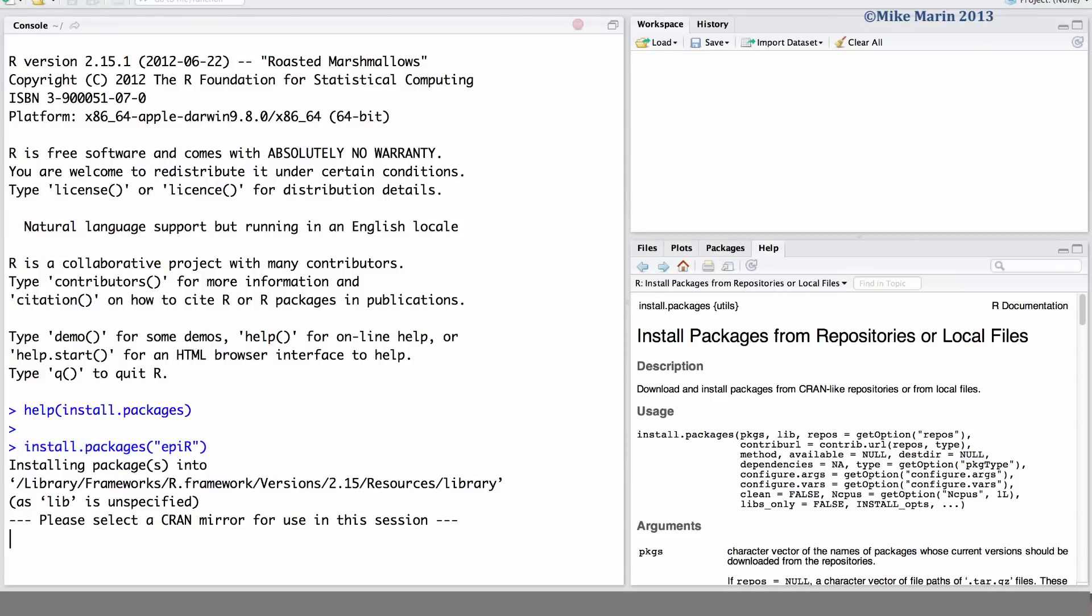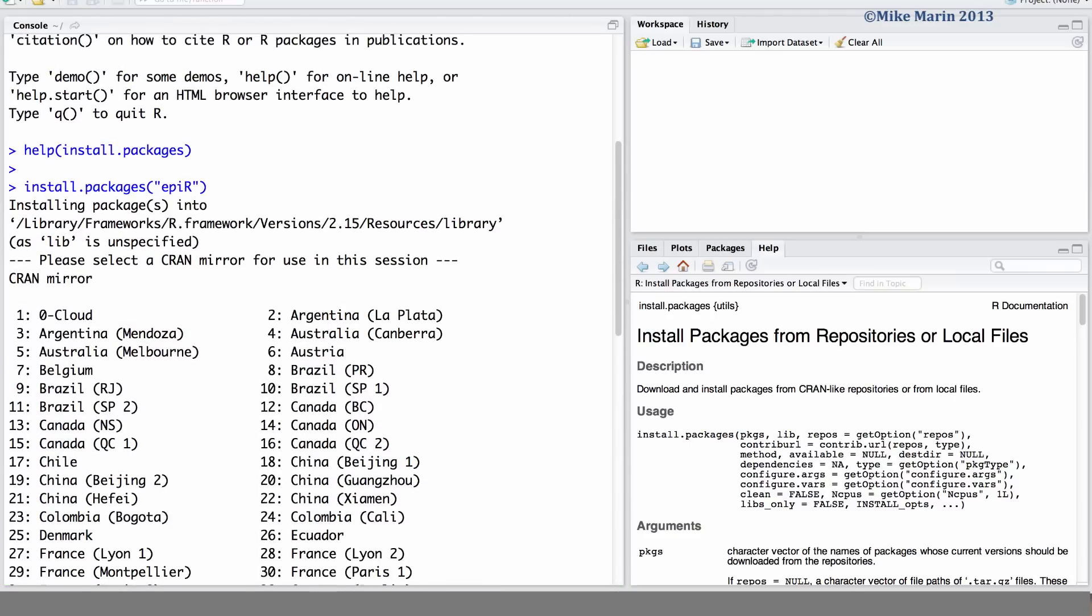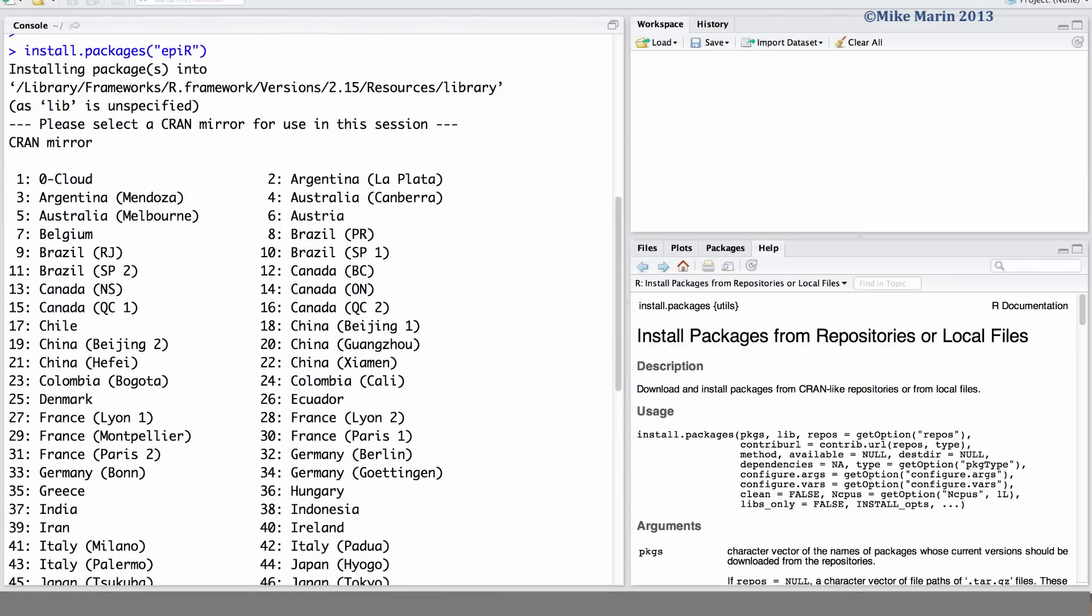Once we enter this command, you can see R asks us to select a mirror. This is a location where the package will be downloaded from. I'm currently sitting here in Vancouver, so I'm going to select mirror number 12, Canada, BC.